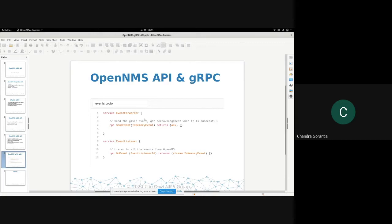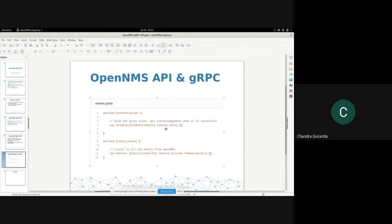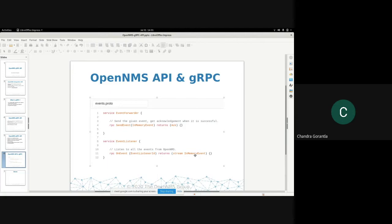This is a sample proto file that we have. It's a simple API. Send event takes an event and gives an acknowledgement that you need to receive the event. And for event listener, once we register a client, it returns a stream of events. It continuously gives you a stream of events.